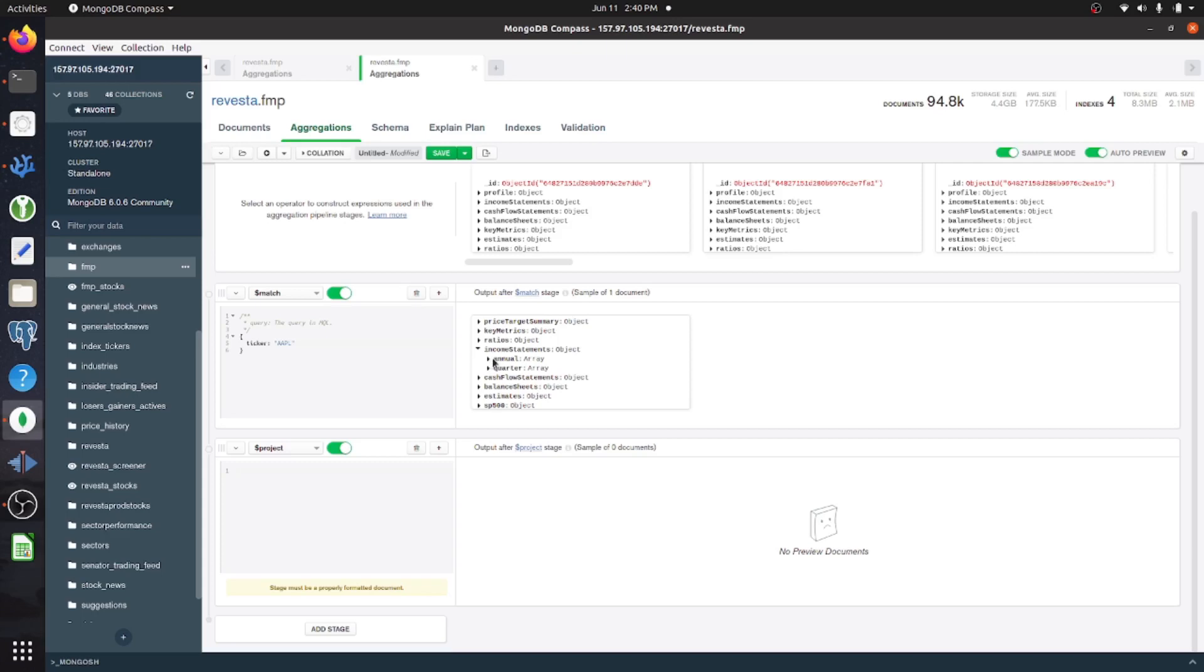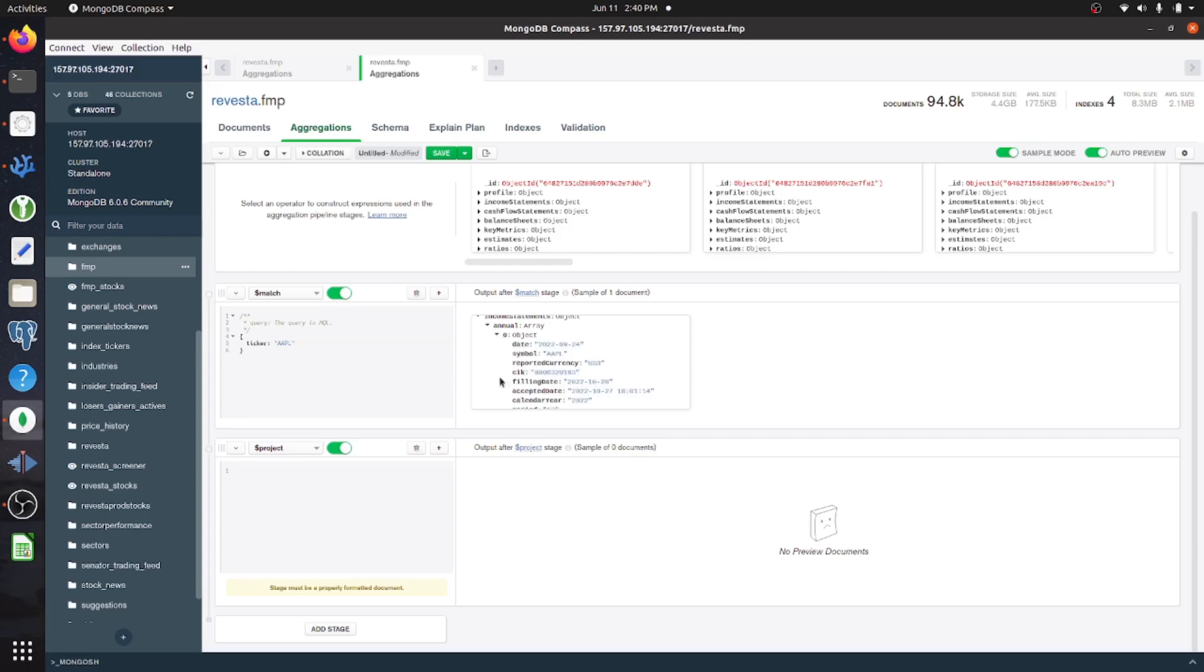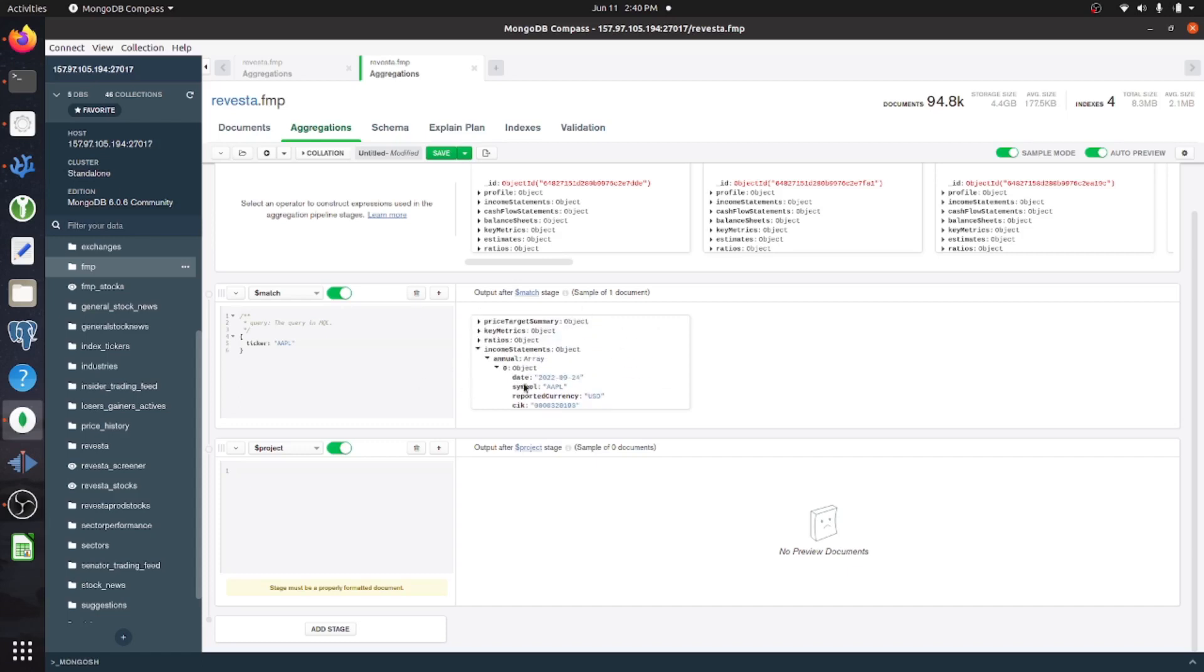So one of the objects is like income statements, and in this we have two arrays, and then each of these contains objects. So this is pretty cool, but whenever you want to see historical trends or something, this isn't particularly helpful.